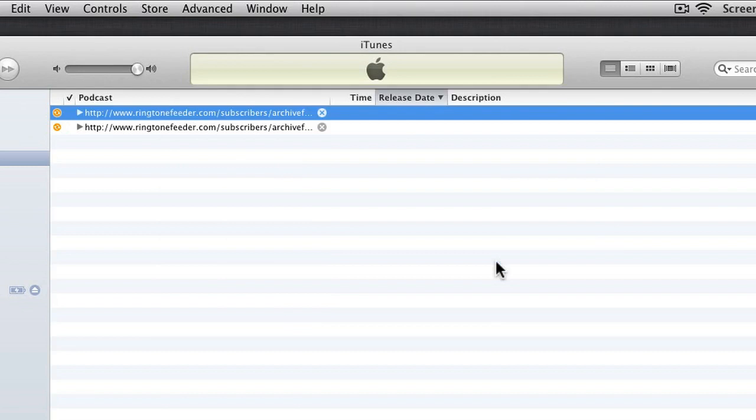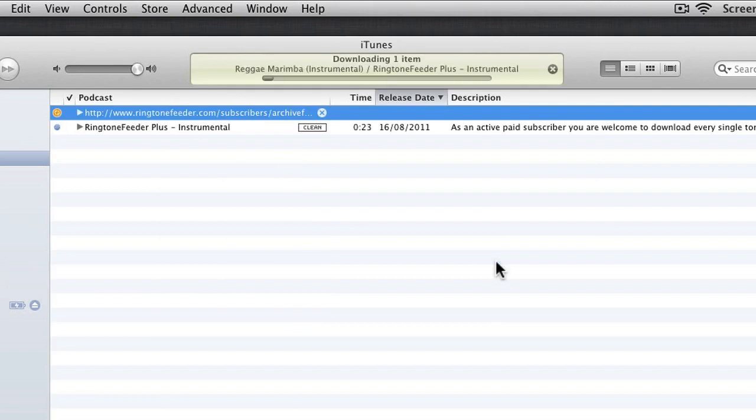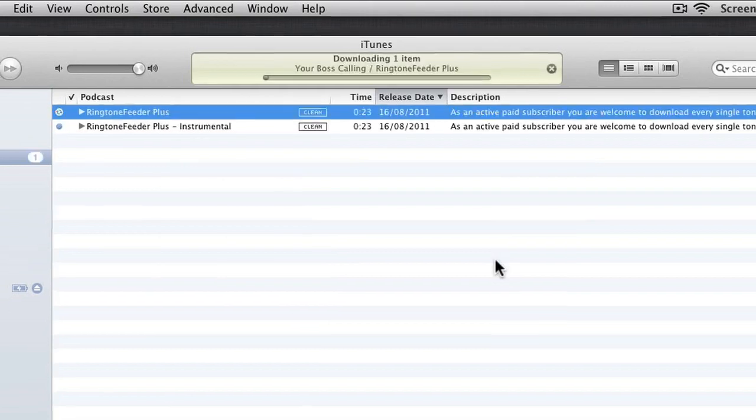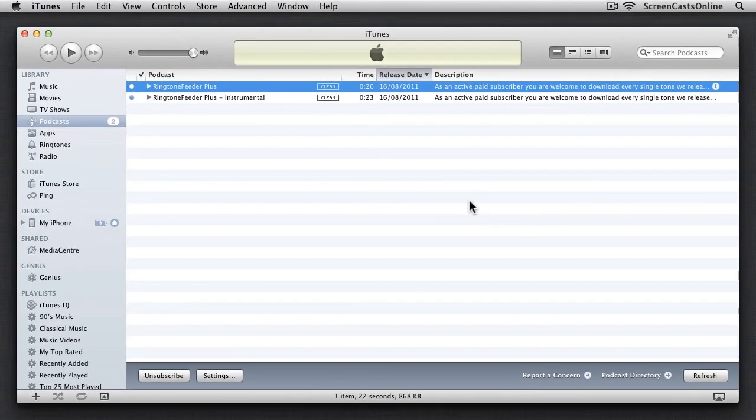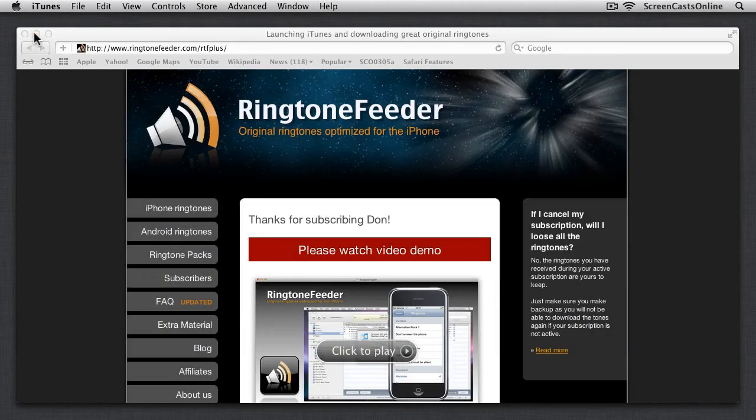You'll then be automatically subscribed to both the full and instrumental versions of the ringtones, and iTunes will start downloading the most recent ringtone of each type.